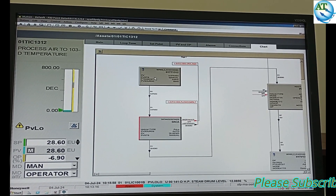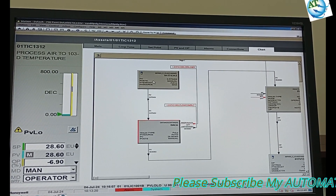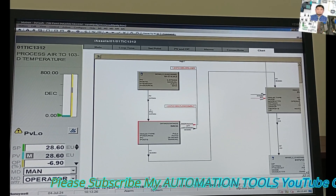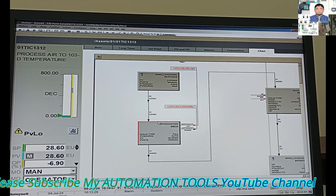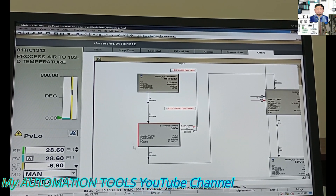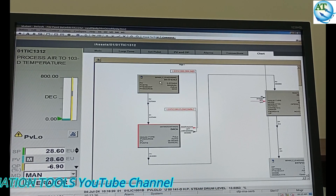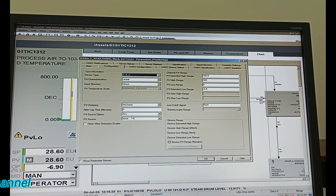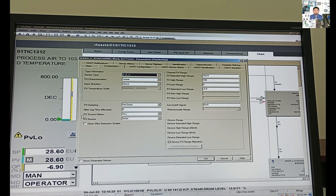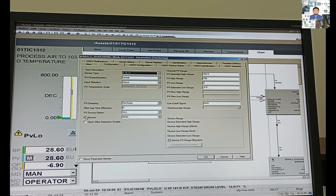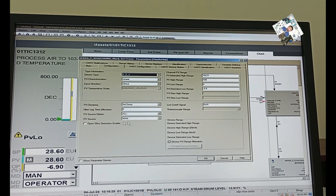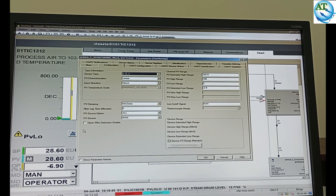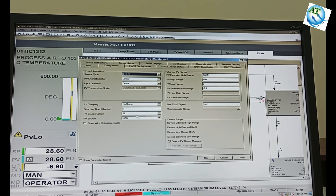This is how we force the analog input module in the logic system without hampering the process. You can change the field instrument or field transmitter using this process. After finishing the job — the replacement or maintenance — you go back to the block, go to configuration mode, and here you can see the PV source option. We have changed the only-auto to all and selected PV source to man.